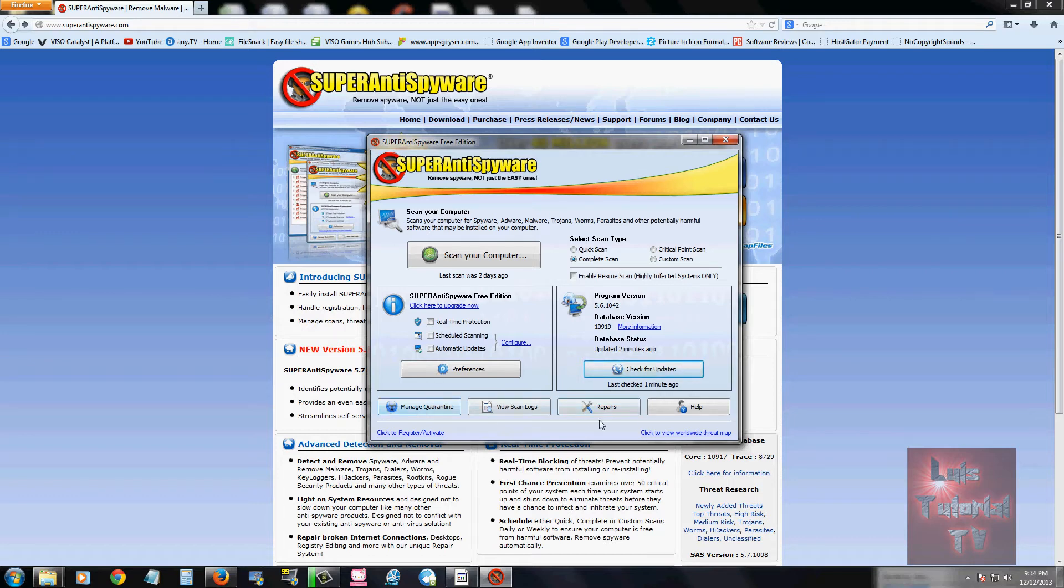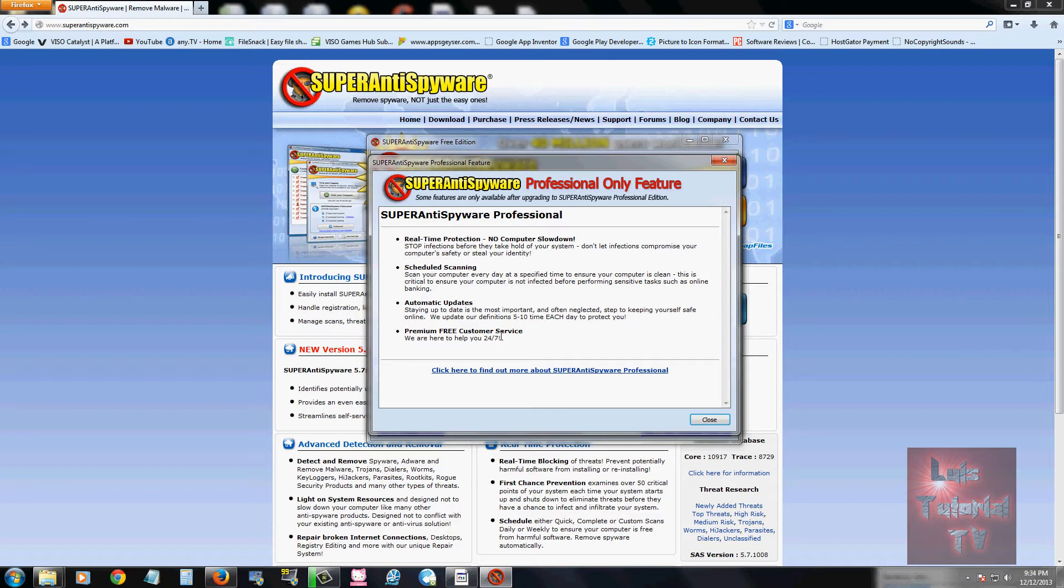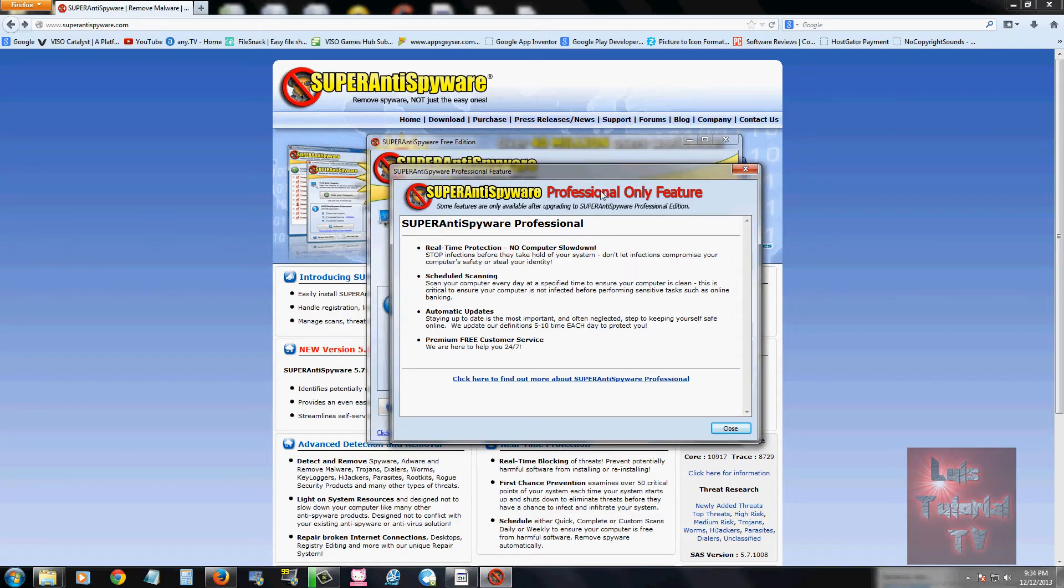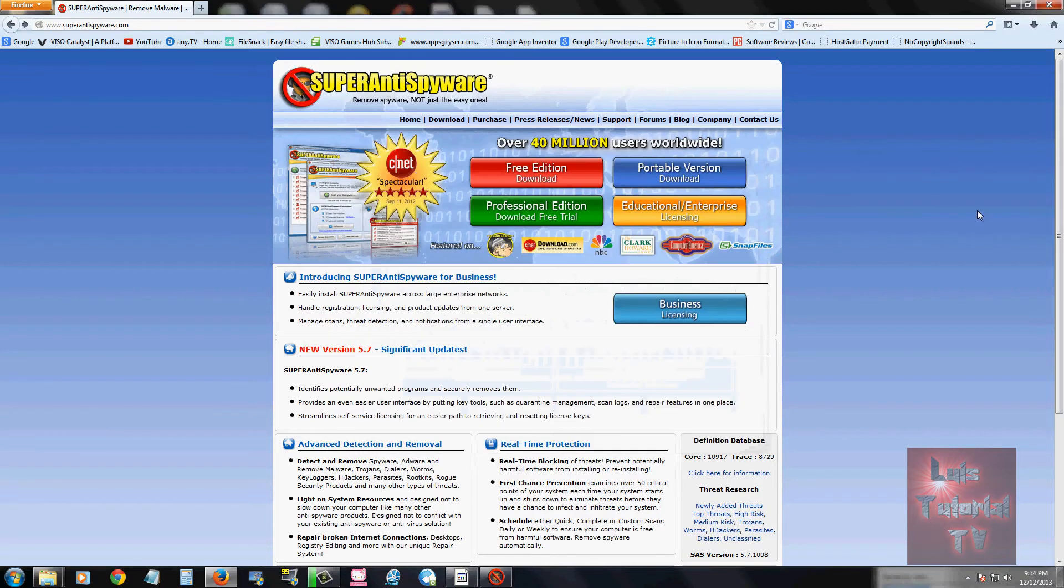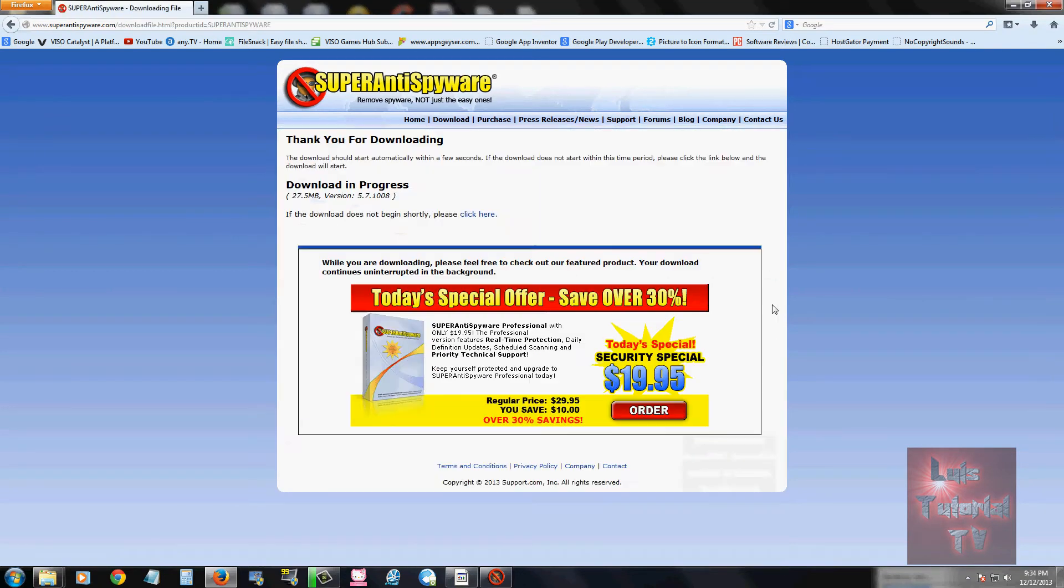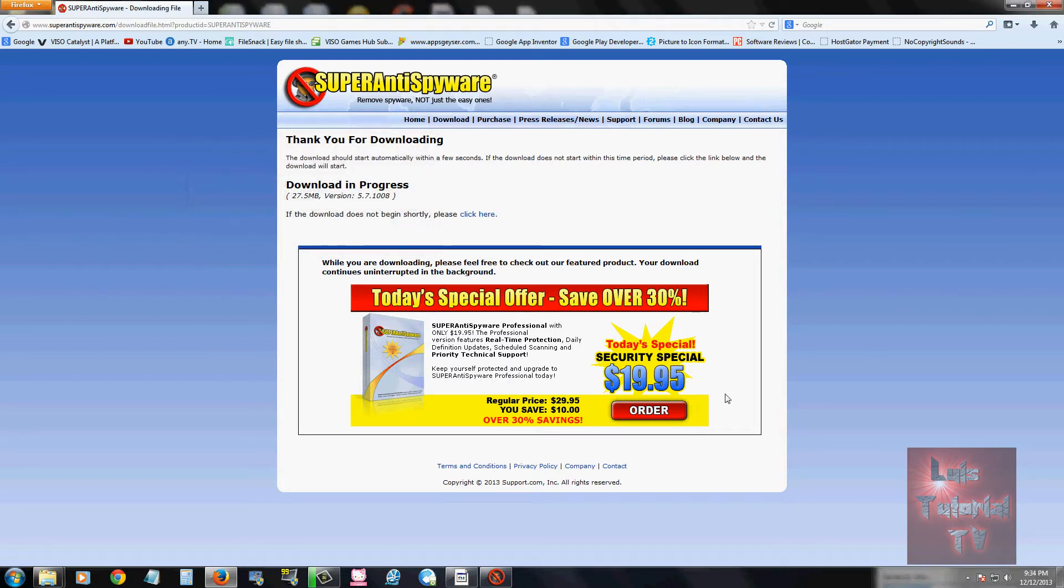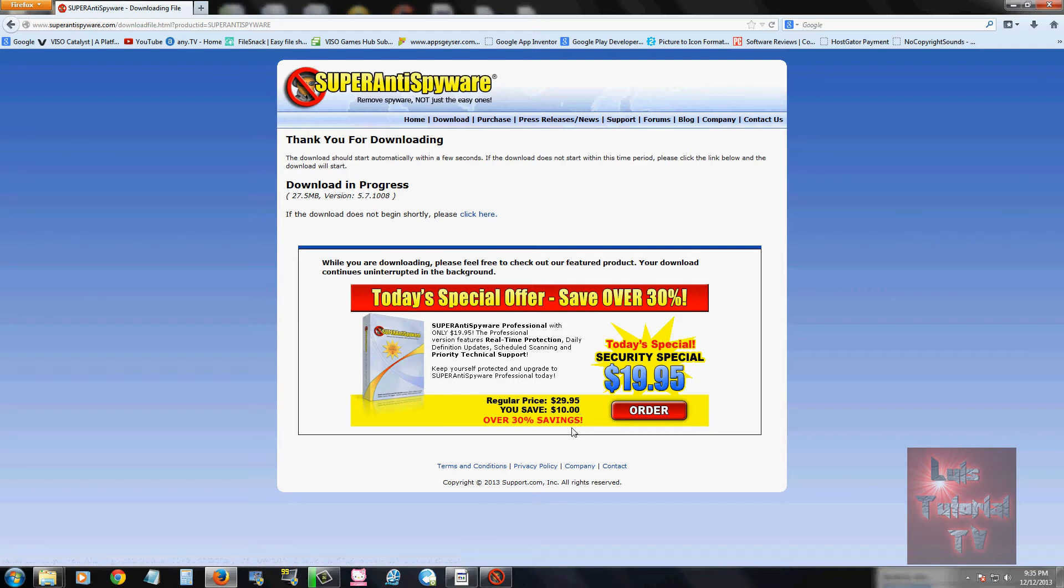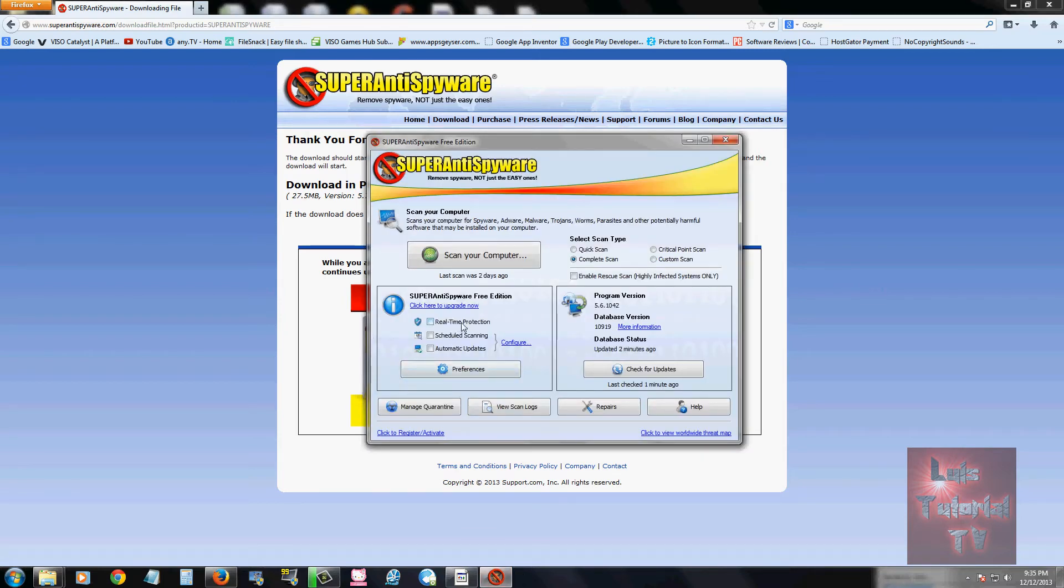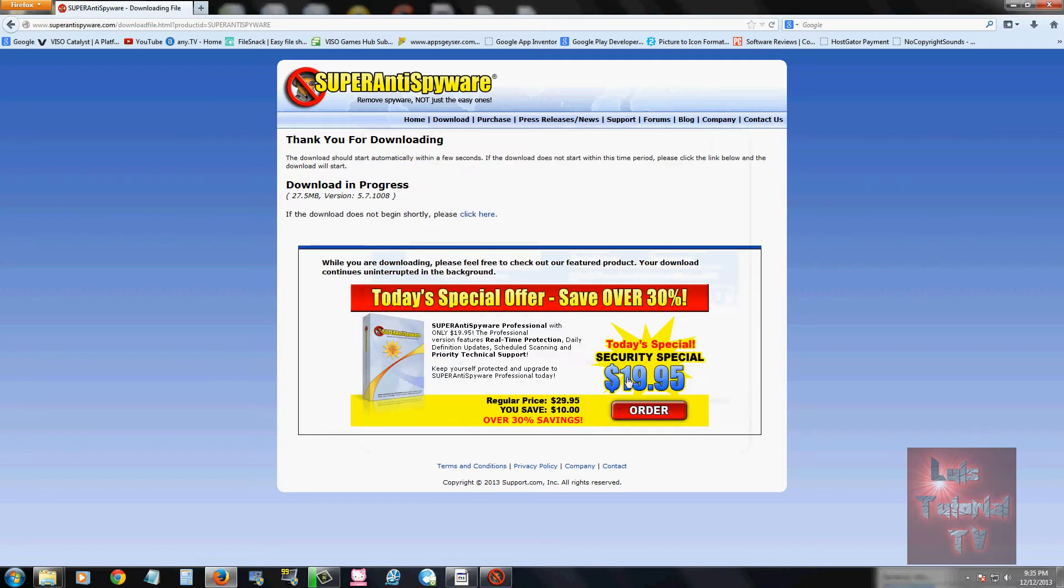That's pretty much it. I don't really use much of the other stuff here. You could go ahead and turn on real-time protection, but to do that you have to purchase the professional edition, which is here. Let's go ahead and see how much the professional edition is. It's $19.95, which is not bad. Regular price is $29.95, actually they're having a sale right now, 30% off.